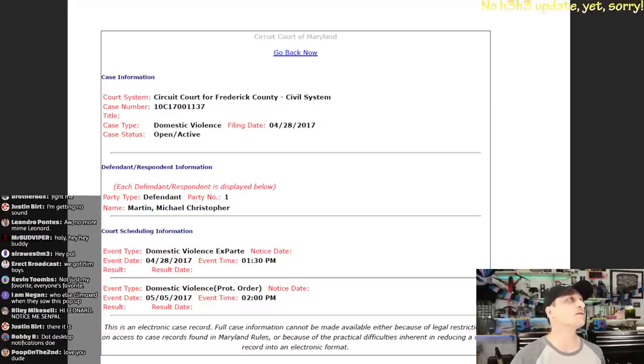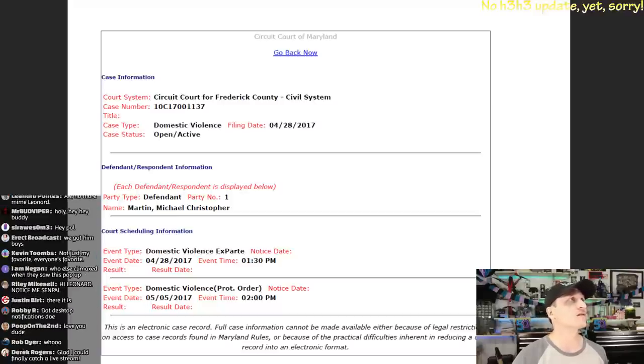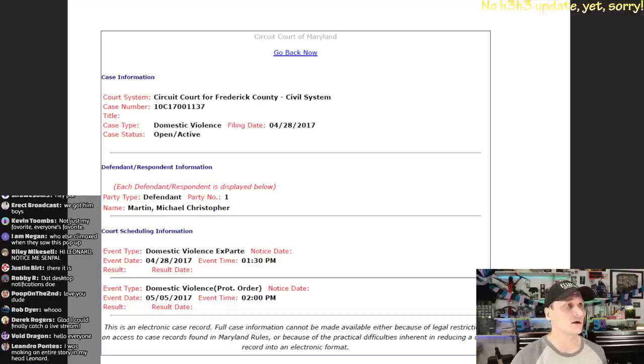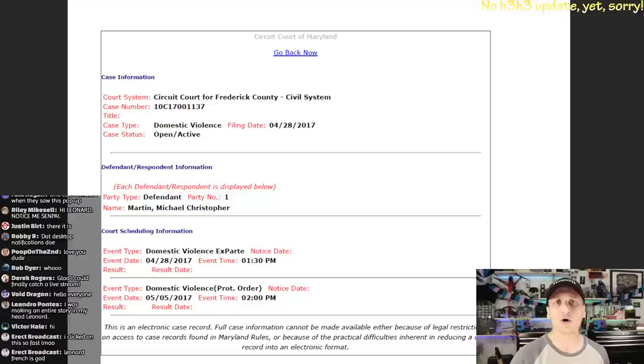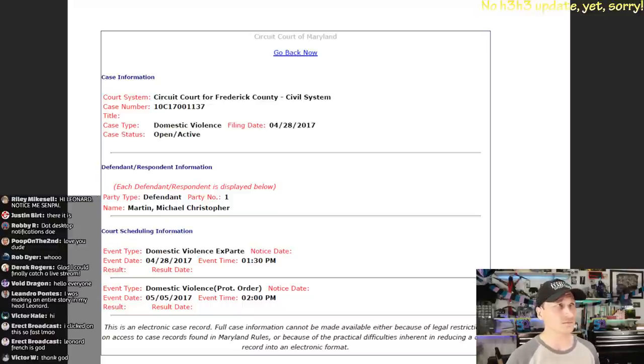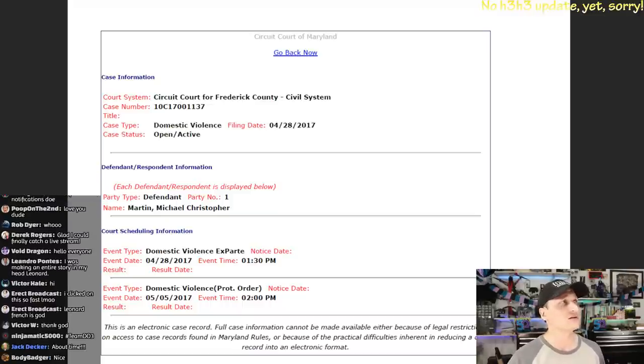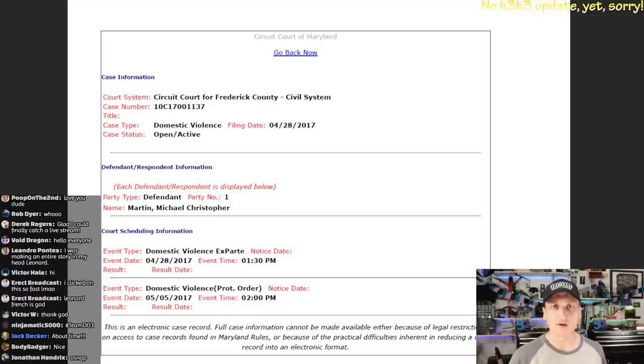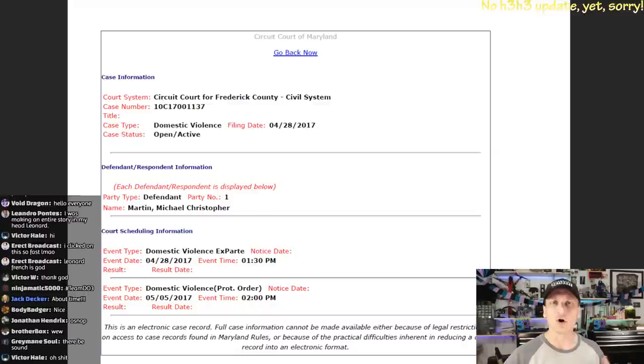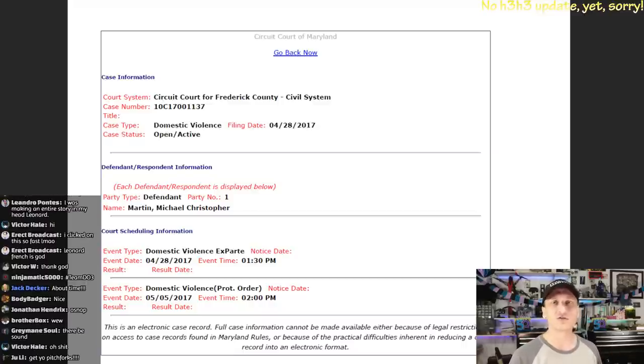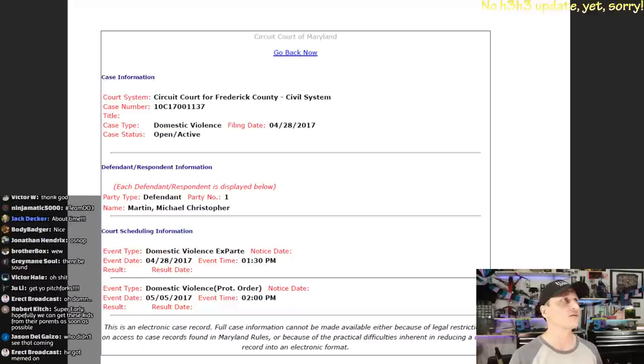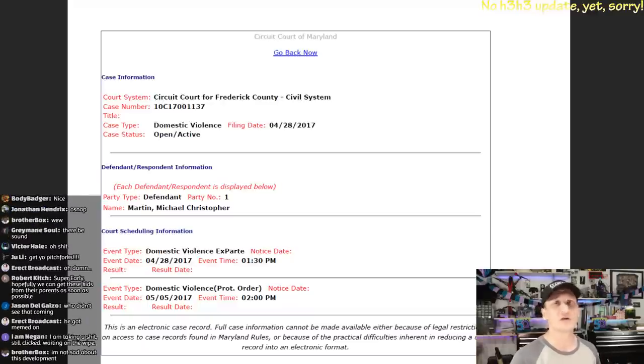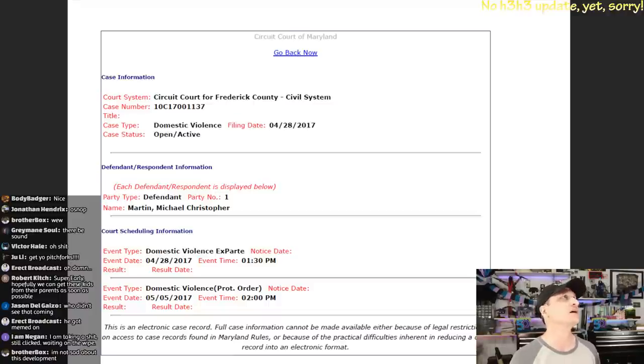It says somewhere here that it's ex parte, and ex parte would mean only one party was present, and what that means is that whoever brought the domestic violence charges or claims is likely a person, not a police officer or anything, that went to the courthouse and filed some paperwork, and then these charges or claims were made.